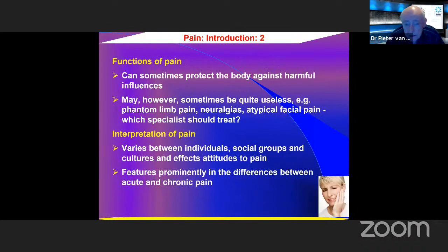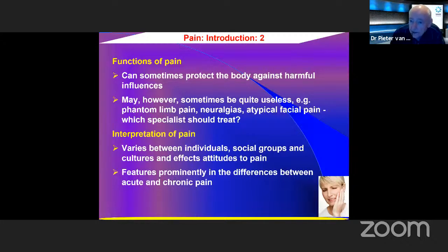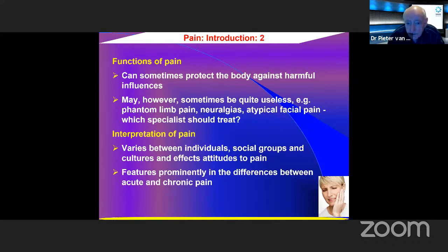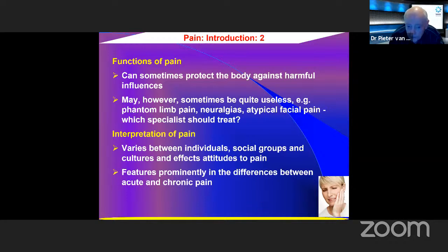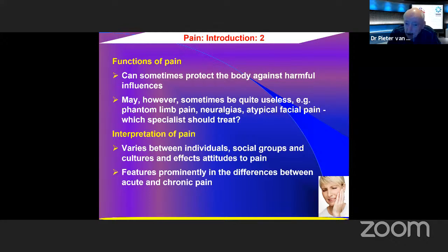What are the functions of pain? It can sometimes protect the body against harmful influences, but sometimes it can be quite useless — such as phantom limb pain, neuralgias, and atypical facial pain. The question always remains: if a patient has one of these atypical types of pain, who do you refer this patient to? The interpretation of pain also varies between individuals, social groups, and cultures, and this all affects attitudes to pain.